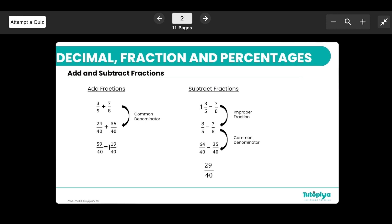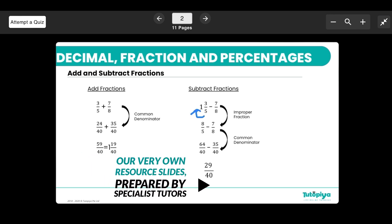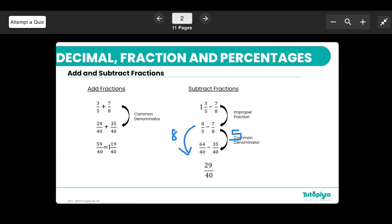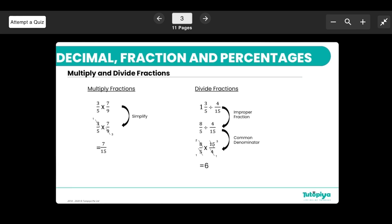Similarly, when subtracting fractions, you need a common denominator. If you have a mixed number like 1 and 3/5, first convert it to an improper fraction: 5 times 1 is 5, plus 3 gives 8/5. Then to subtract 7/8, multiply 8/5 by 8 to get 64/40, and 7/8 by 5 to get 35/40. Subtracting gives 64 minus 35, which is 29/40.